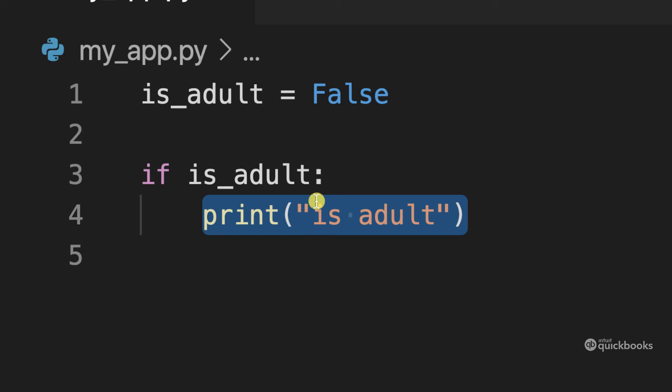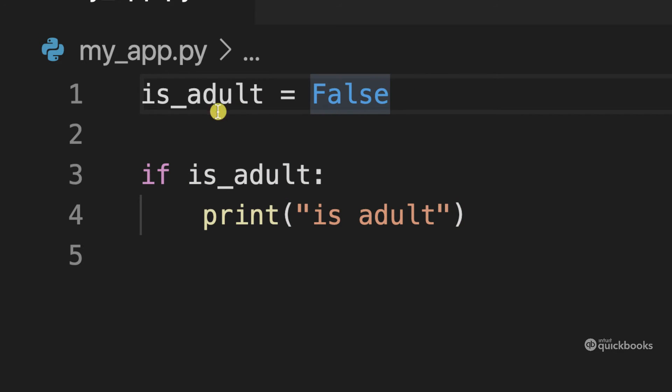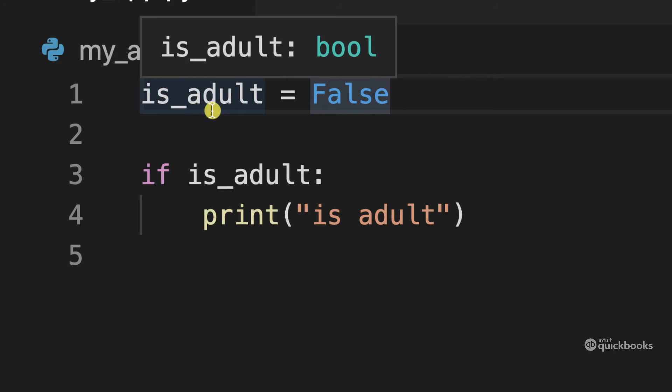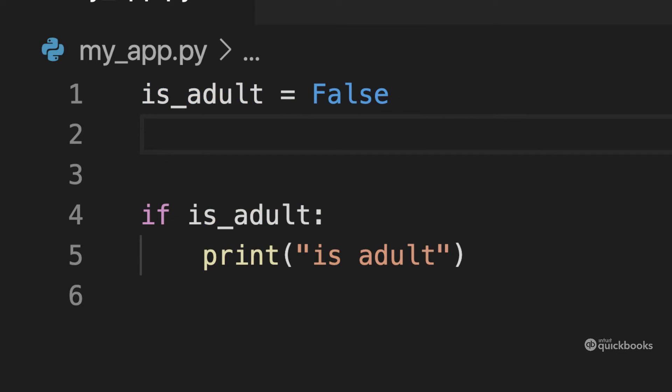So this is why we have these Boolean expressions. So just to give you another example. So here instead of saying is_adult, what I'm going to do is have a variable here.